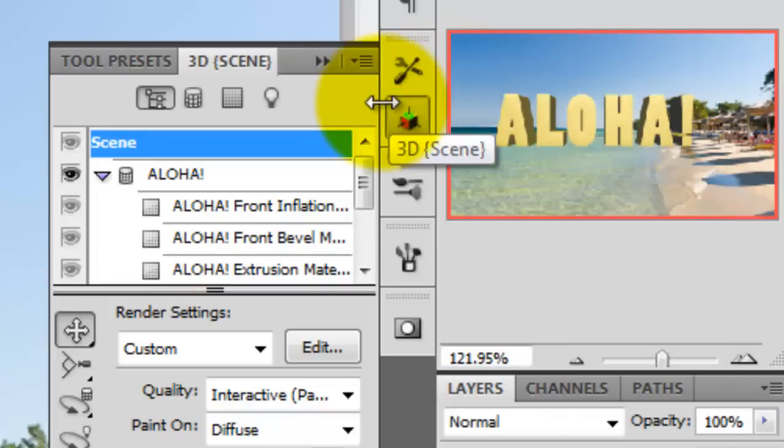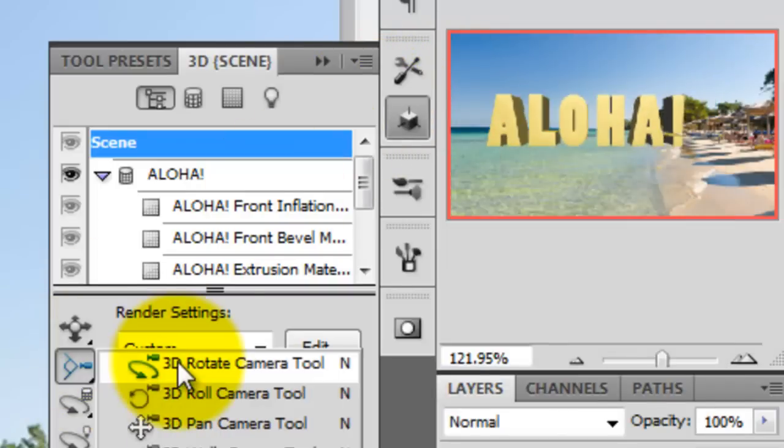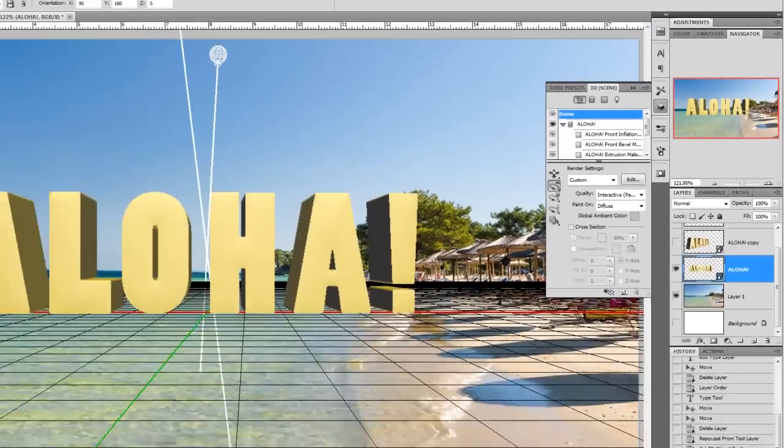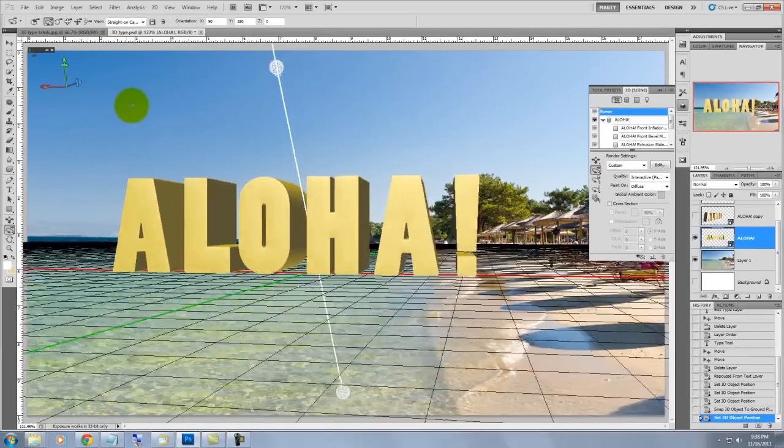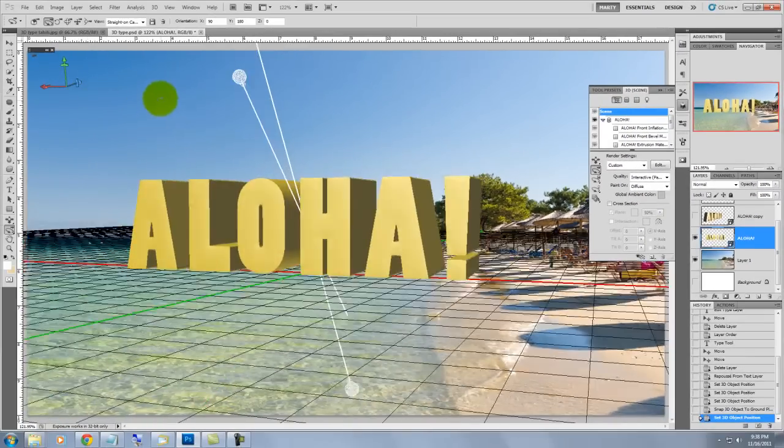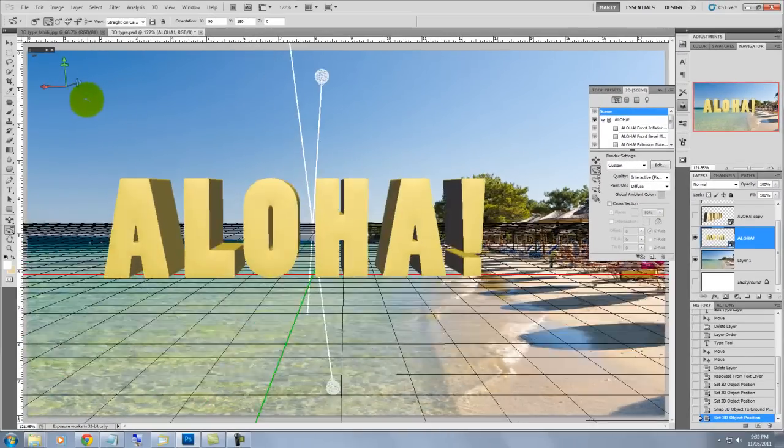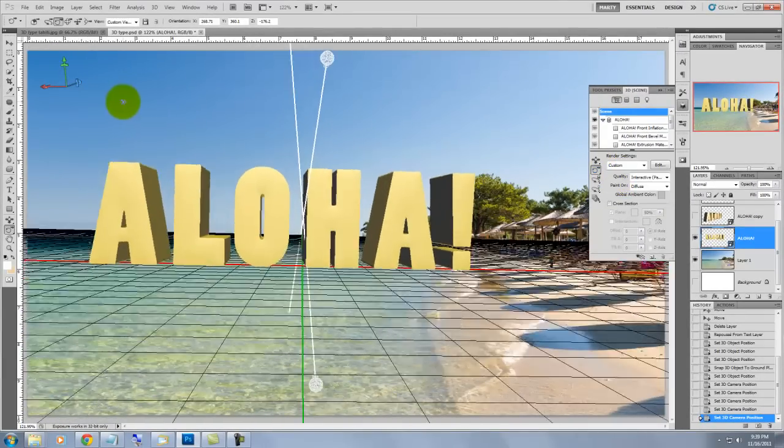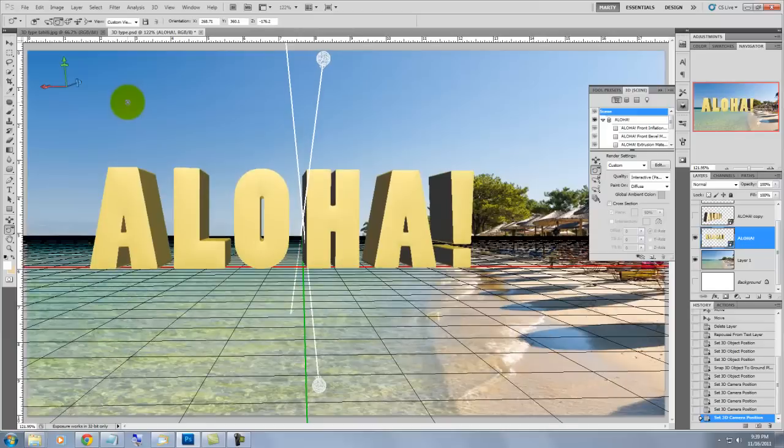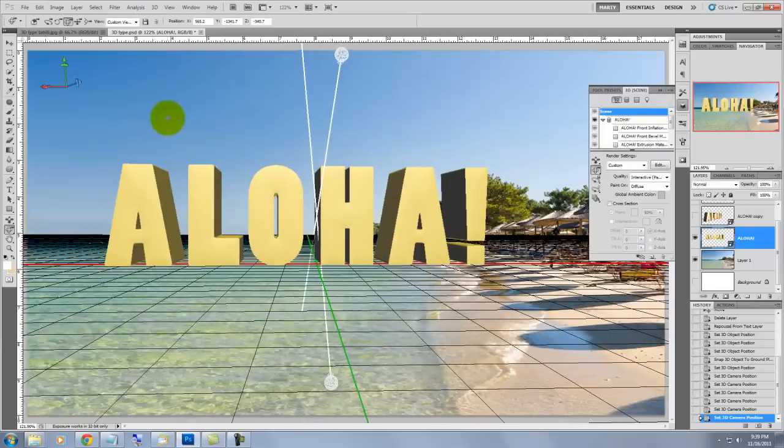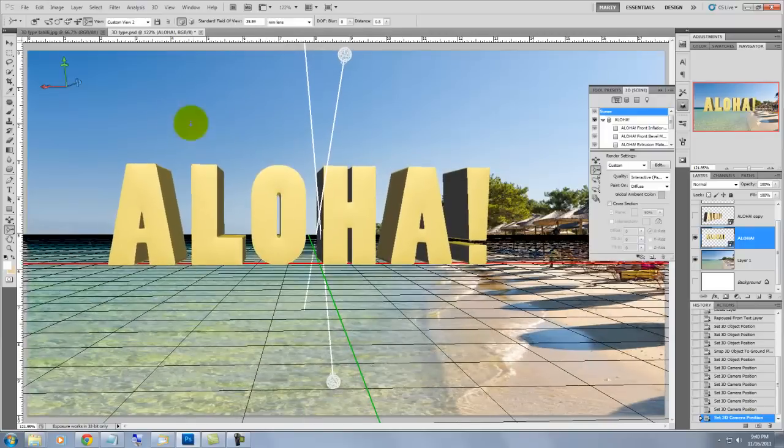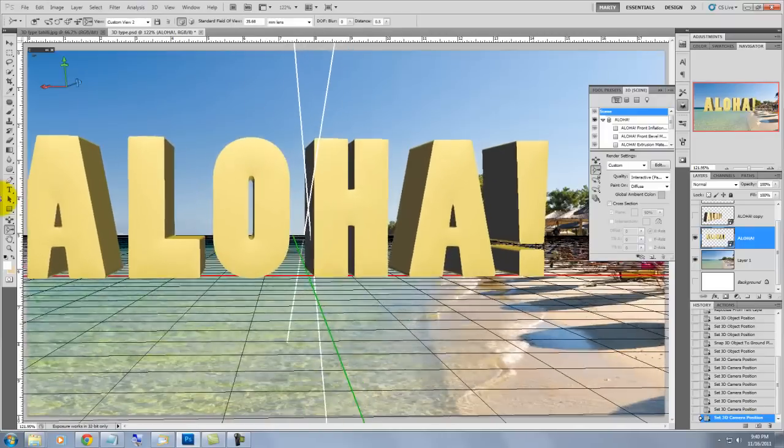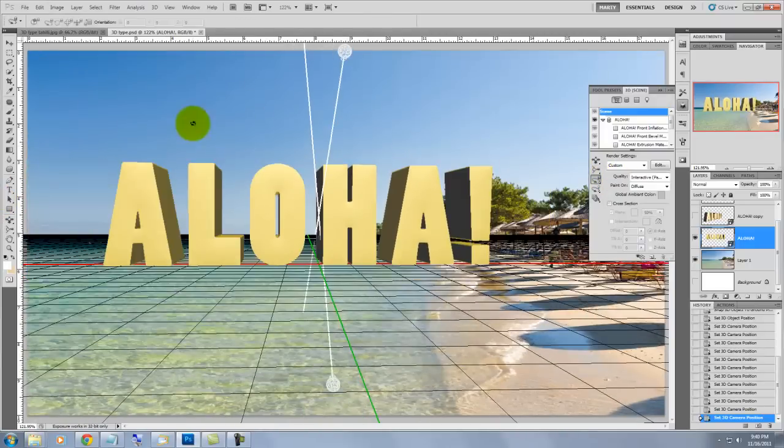We'll click on the 3D Rotate Camera tool. We need to establish the ground plane, which sets the horizon line and grid perspective. This ensures that the object has the same perspective as its environment.